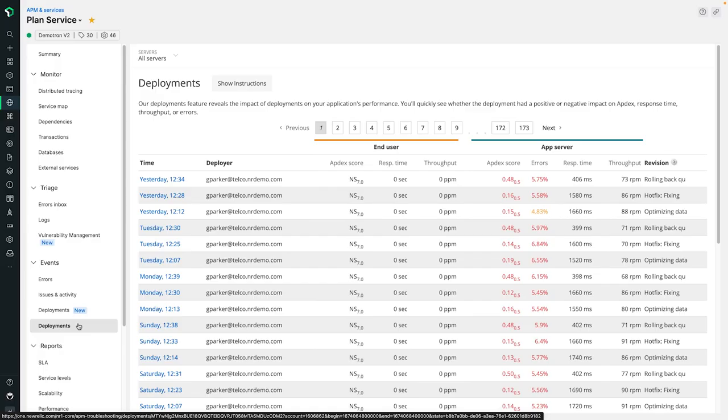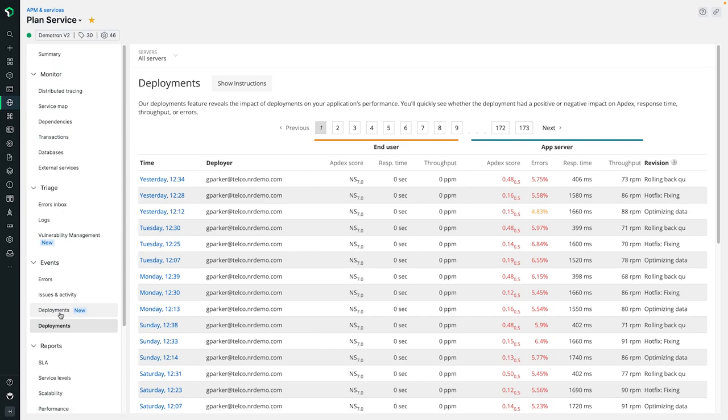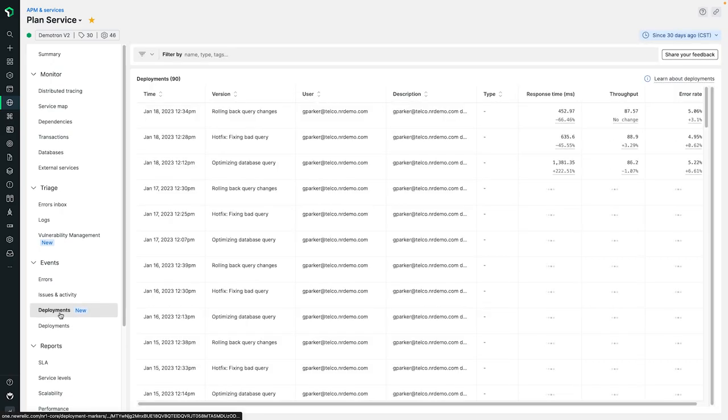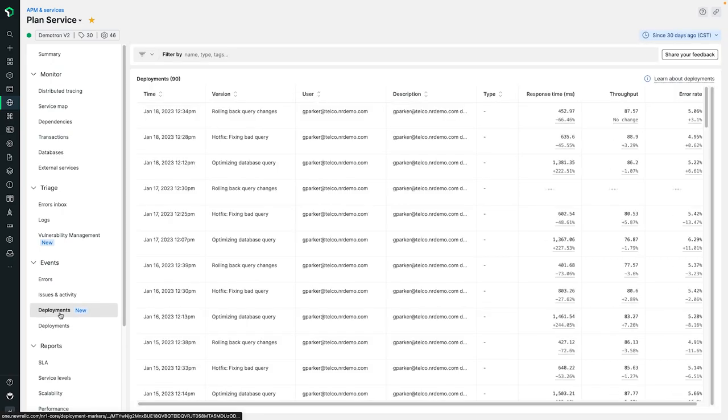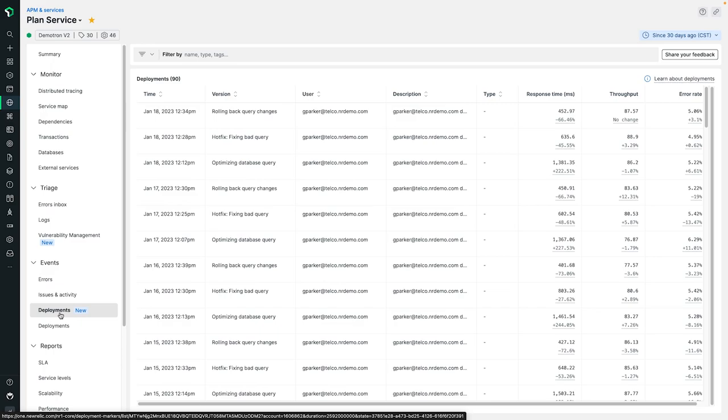Looking at our planned service here, we can see the legacy APM deployment marker UI. On the left, you'll see the link to our new interface for this page, which includes a redesigned table that breaks down all of the markers that exist on this specific service entity.